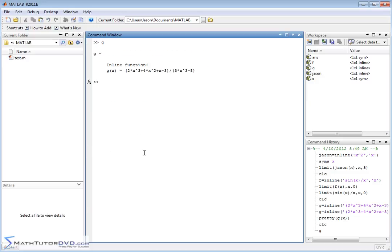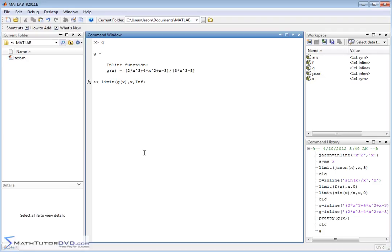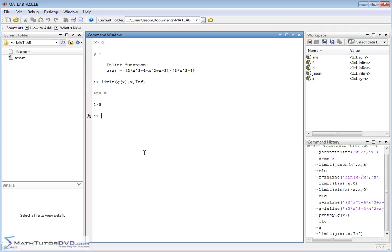Let's take the limit of g of x as x approaches—when you want to use infinity, instead of typing a large number, just use inf like this. INF means infinity. Anytime you use the word INF in MATLAB, it knows you're trying to use infinity. So we'll calculate this limit. MATLAB will think about it, and the answer is actually a number.